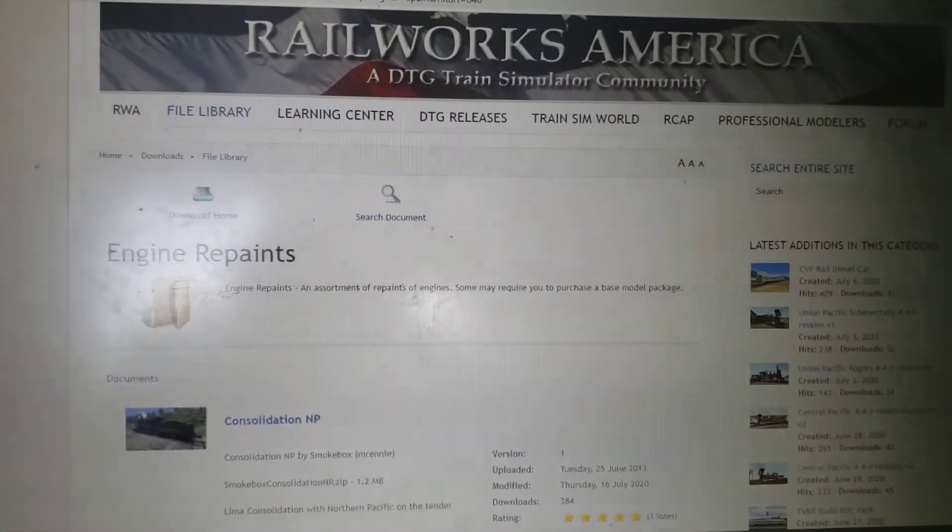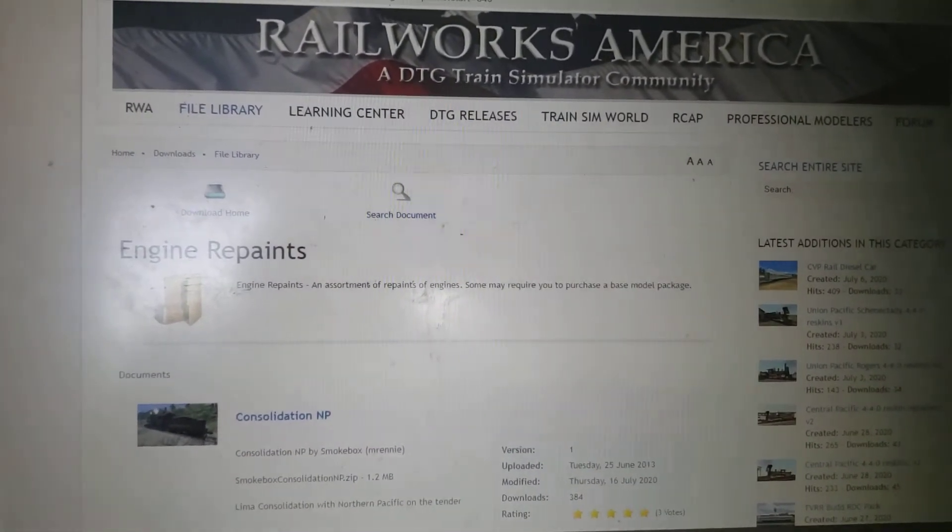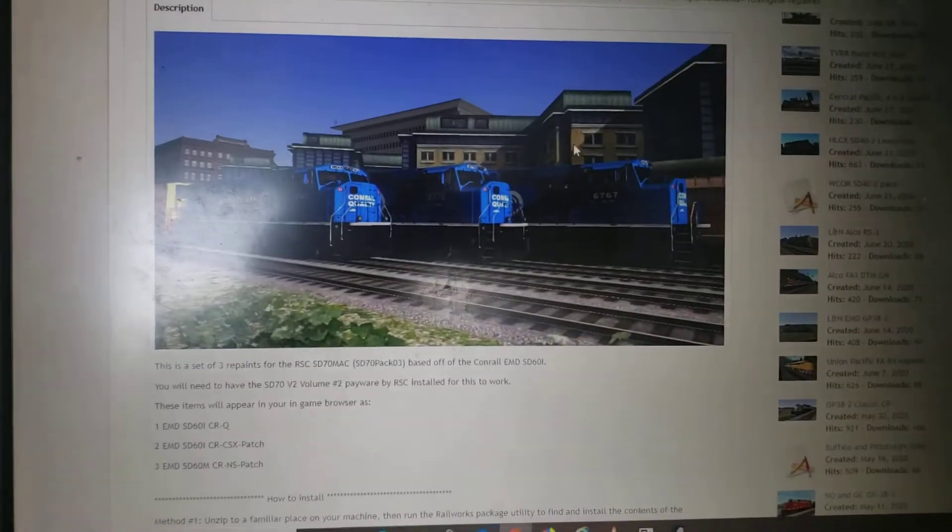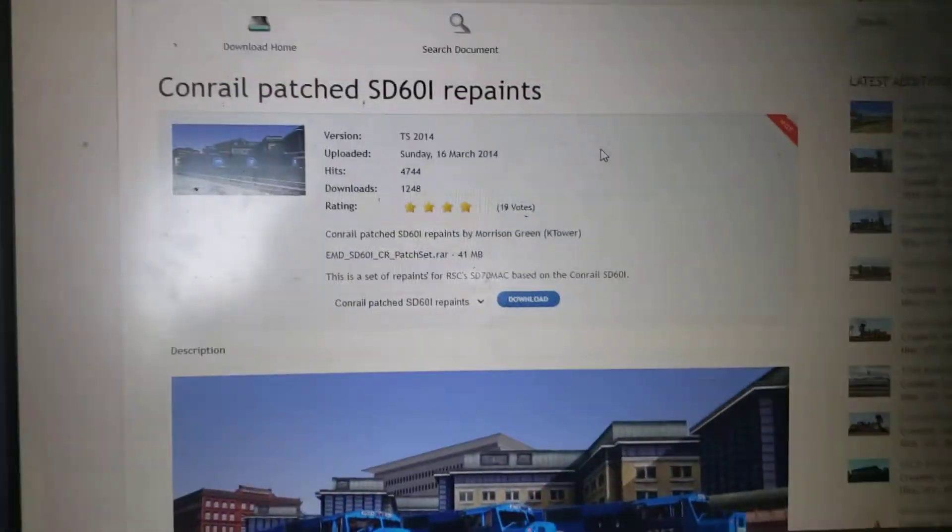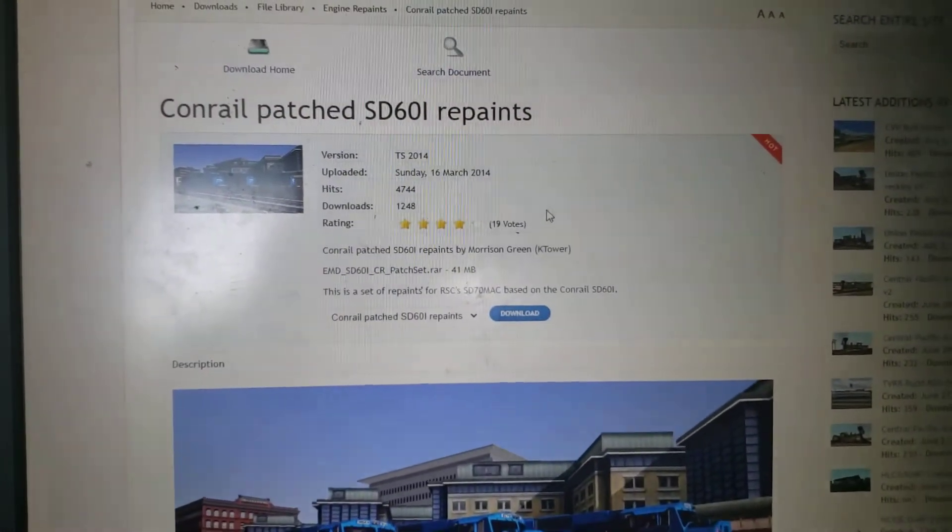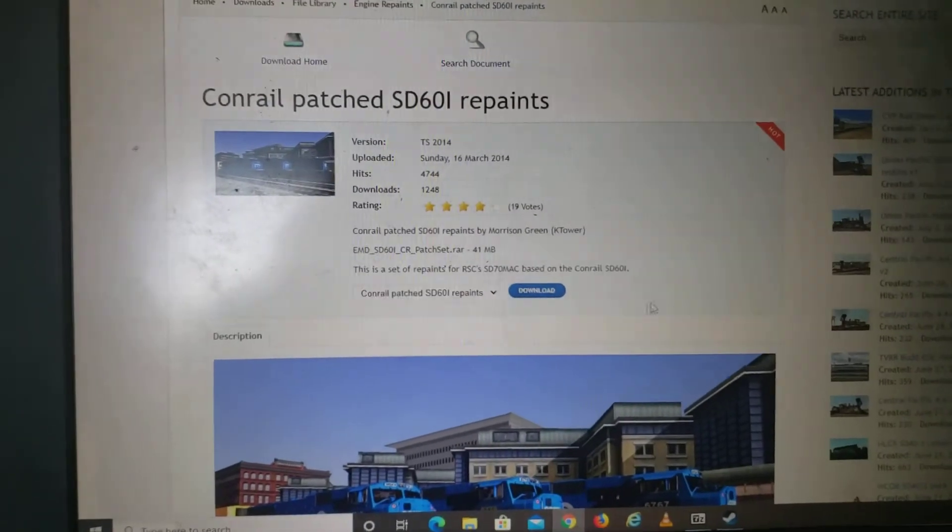So let's get started here. The engine I'm gonna be using for this one will be this Conrail patch sd60i repaint here.